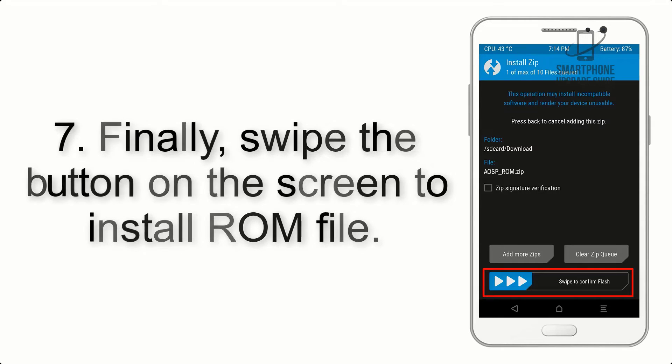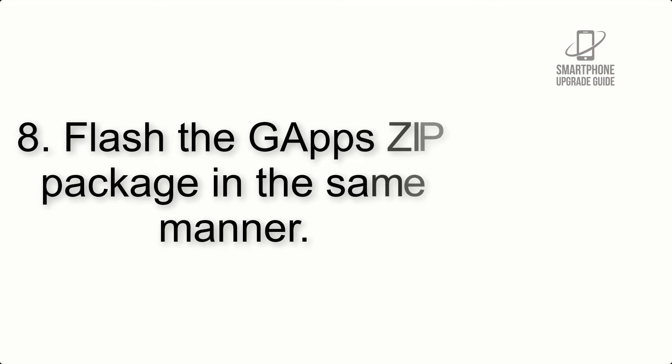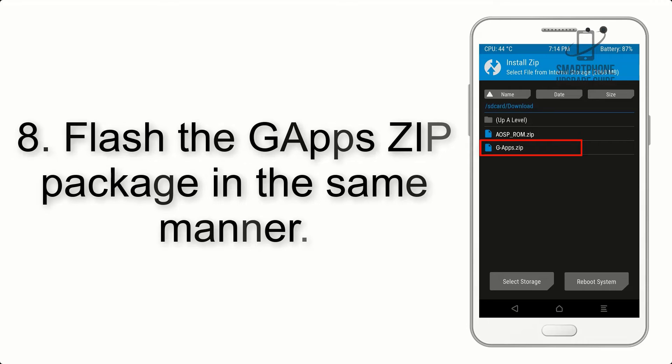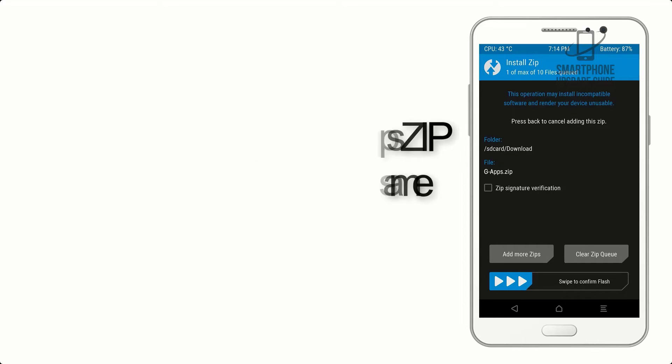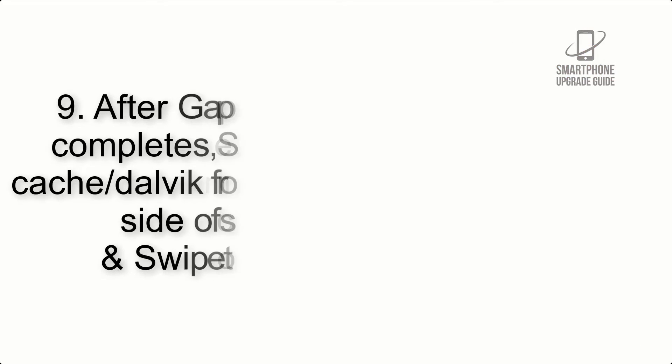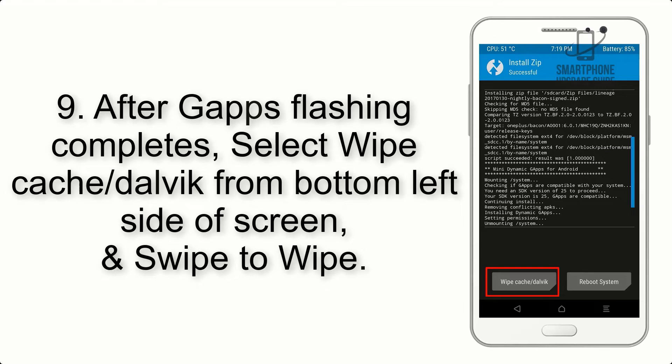Step 8: Flash the GApps zip package in the same manner. Step 9: After GApps flashing completes, select wipe cache and Dalvik from the bottom left side of the screen.